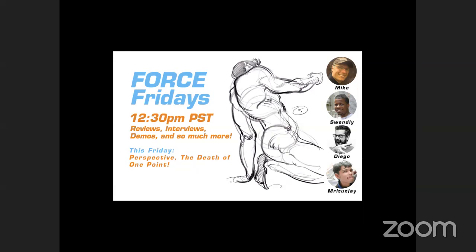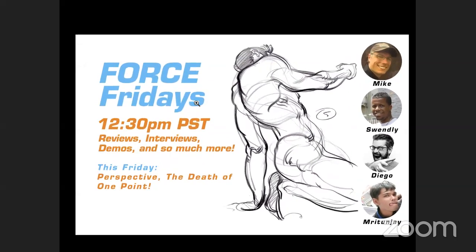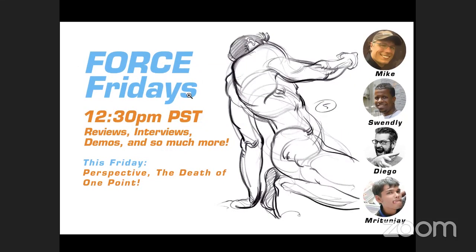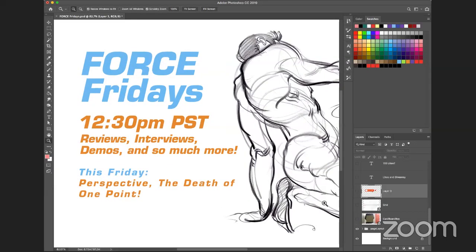So let's see — today what we're going to talk about is the death of the one-point perspective. This is something I've been talking about for probably 20 years in my classes. It's a really really important topic because if you don't understand how to deal with the idea of one point and where it's worth using or not, you could potentially end up flattening out all your artwork. My goal today is to try to kill the use of one-point as much as possible.